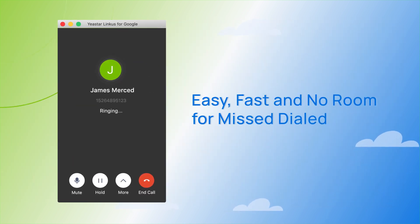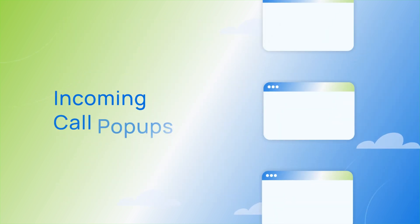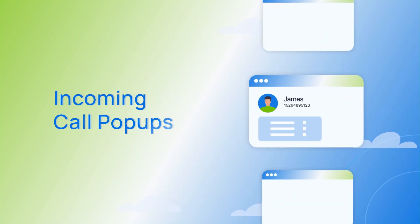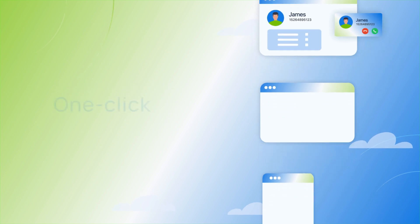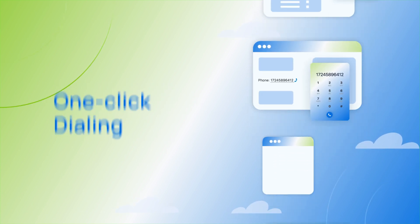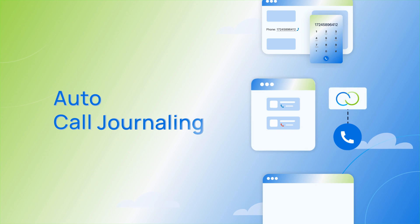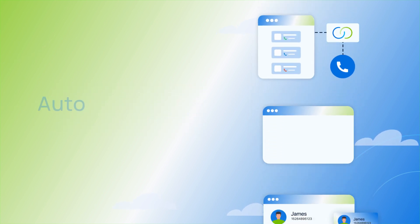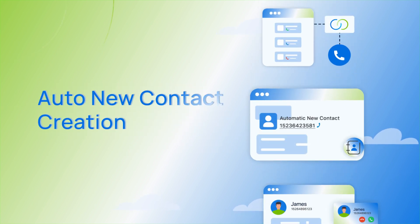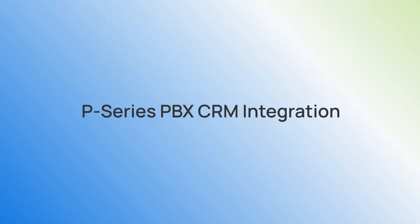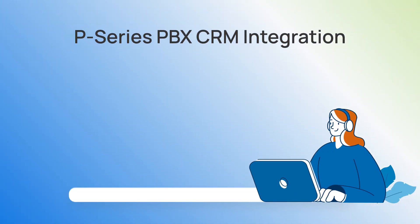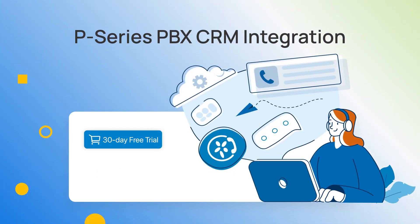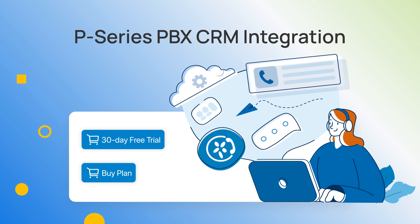With no room for misdialing, by offering incoming call pop-ups for instant contact match, one-click dialing for easier contact connect, auto-call journaling for faster conversation tracking, and auto-new contact creation for higher business efficiency, the P-Series PBX CRM integration tool boosts your sales and support productivity at every touchpoint.